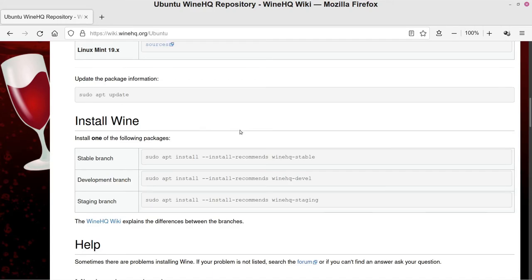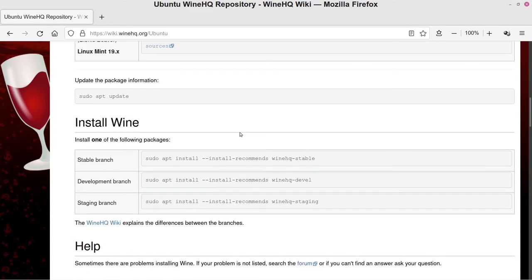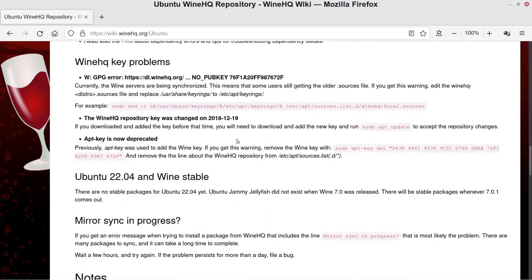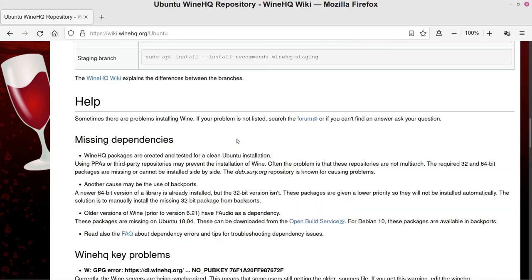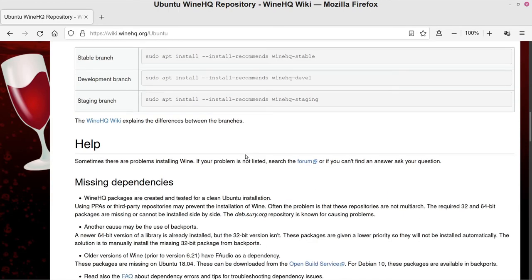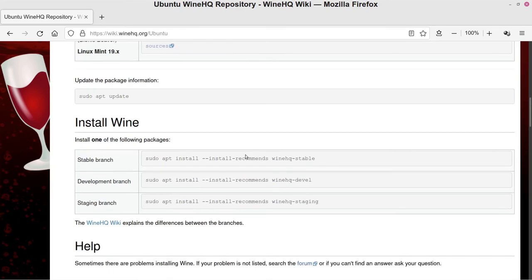So I'm just going to go ahead and continue even though that little hiccup there, but just to show you the rest of the process here. Once you get the Stable or whichever one you choose installed, this is like the final step as far as getting Wine installed at a basic level on your system.